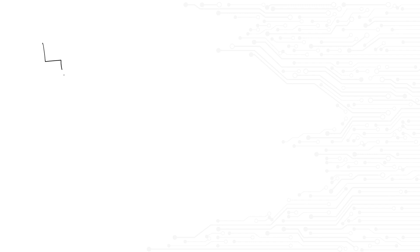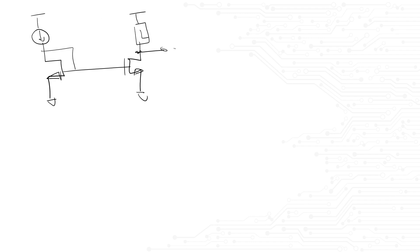The interviewer will start by asking, can you draw a current mirror? Most people will draw a structure that looks like this, with an ideal current source driving the diode and a load connected to the output device. After you're done drawing the circuit, the interviewer may ask you the following question.